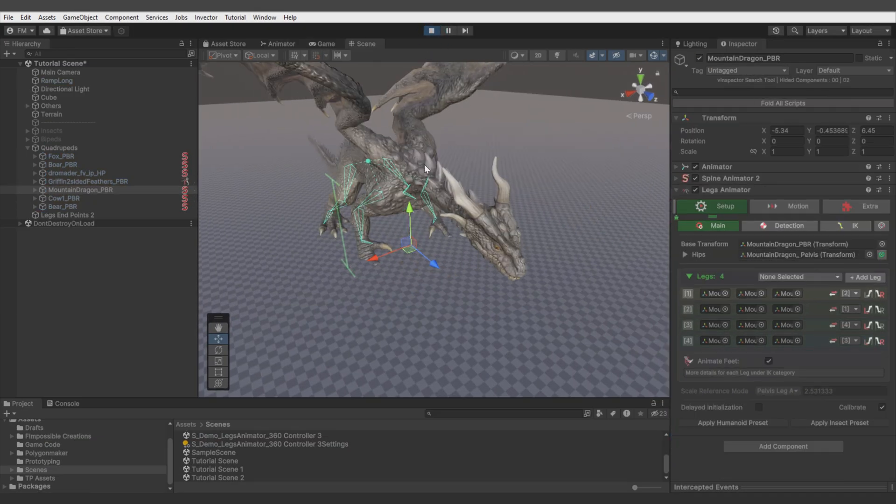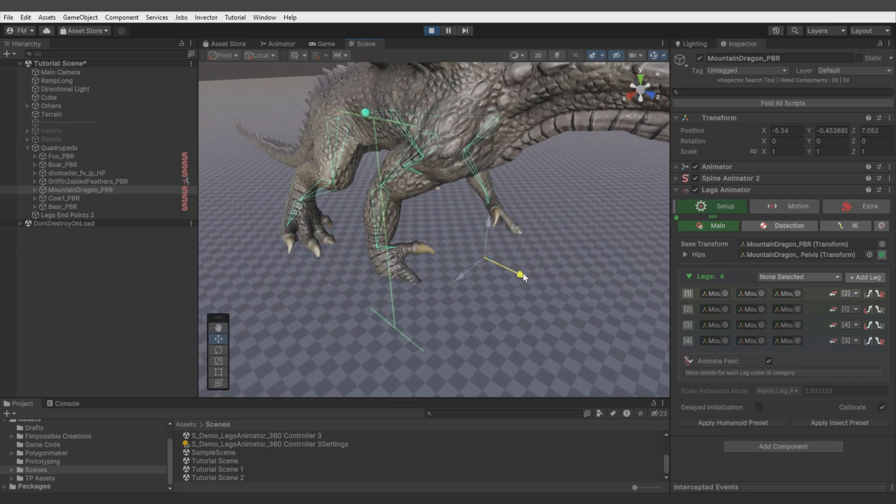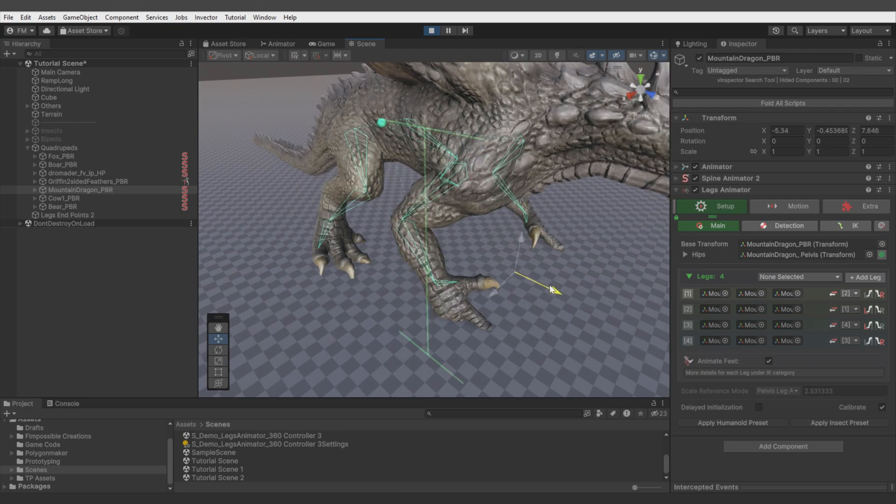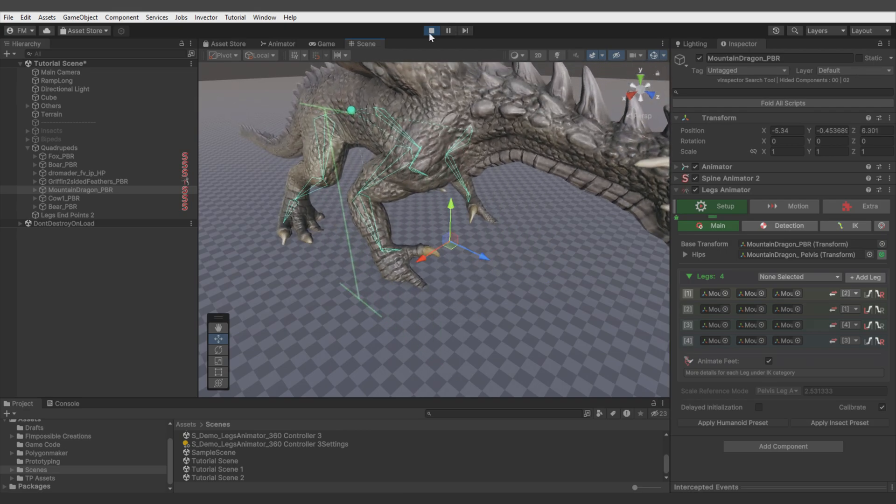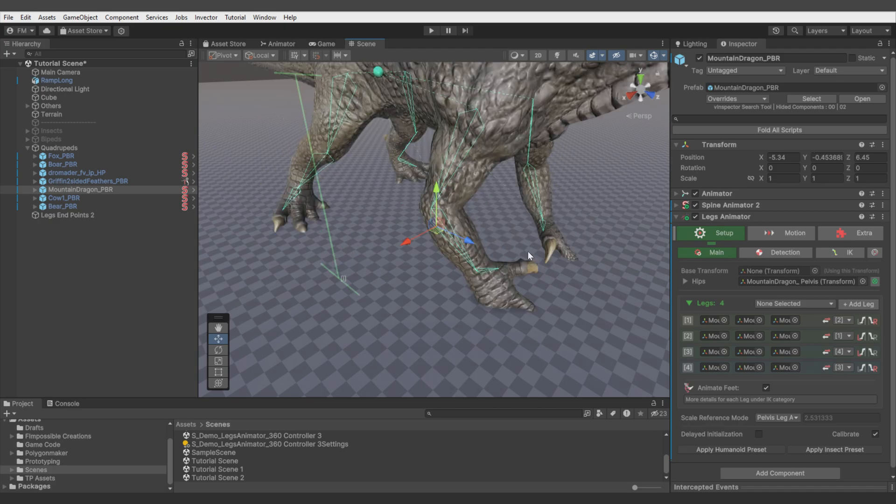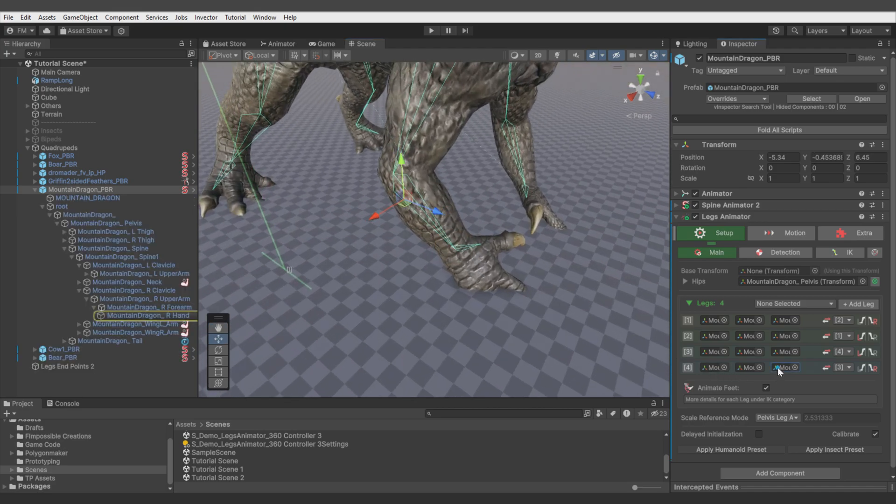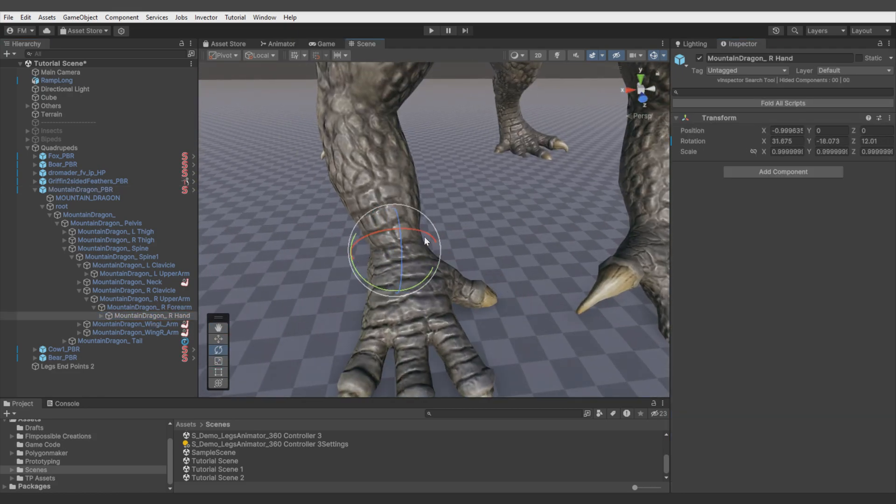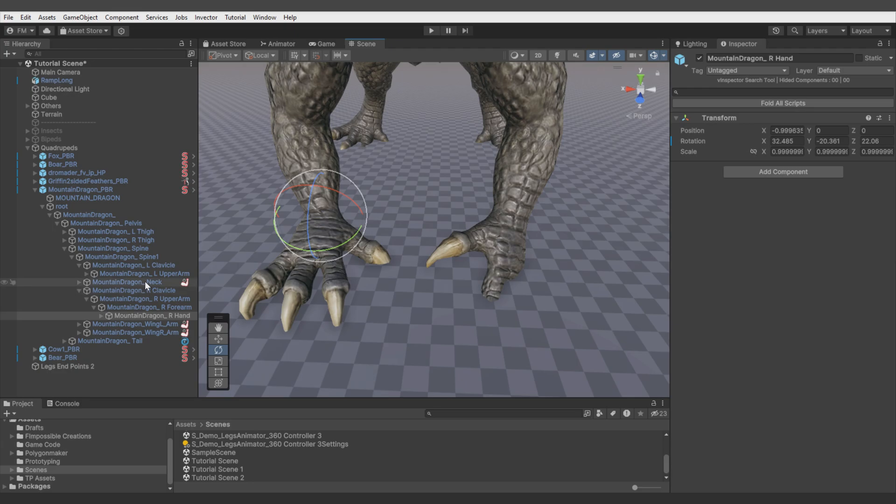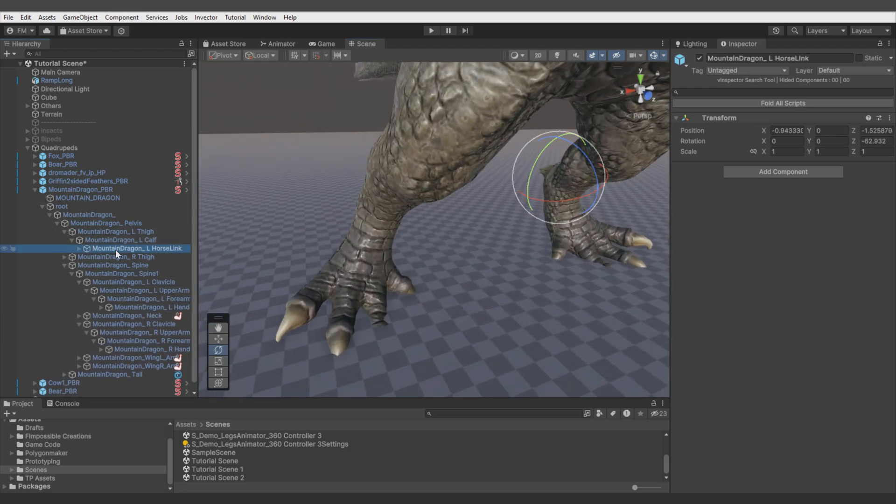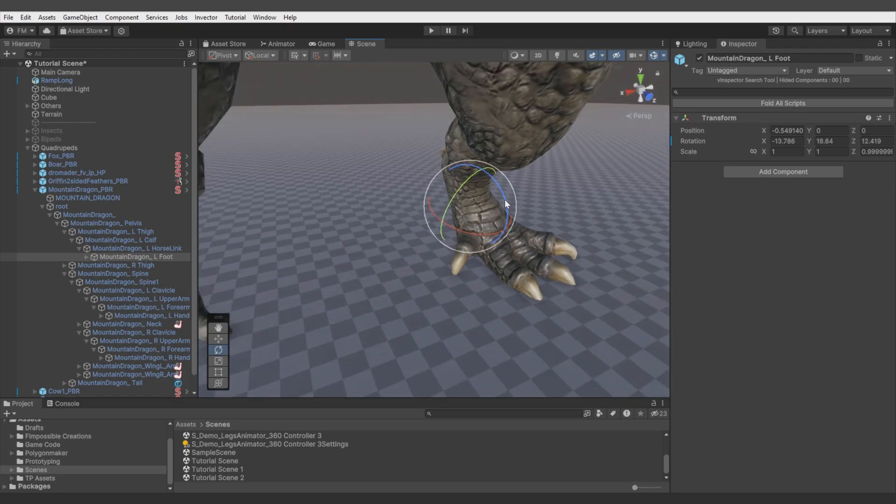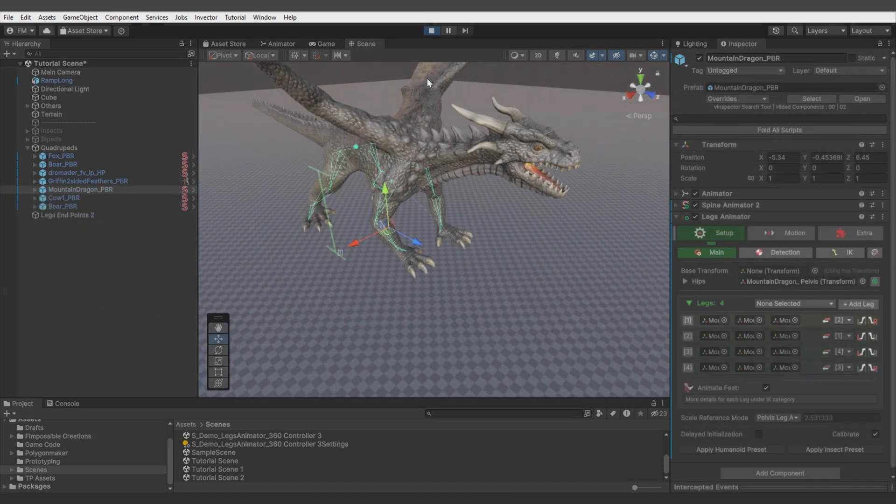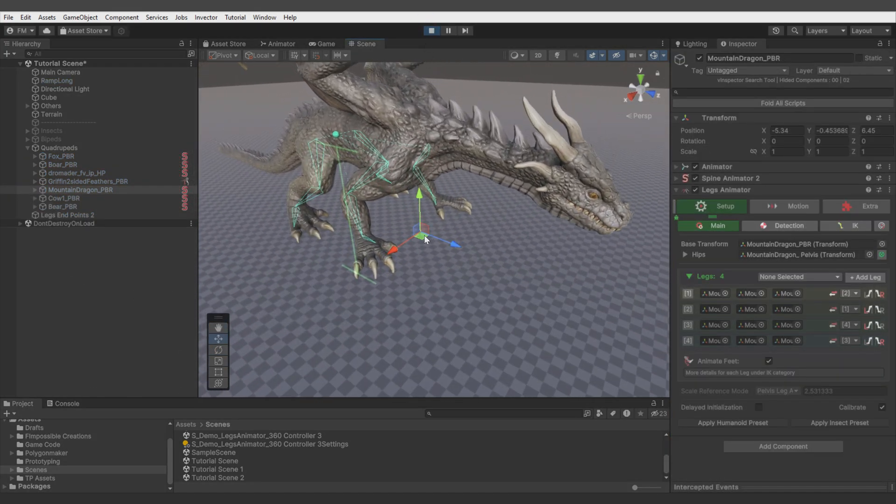Some models will have a problem like this dragon. You see the foot bones are not rotated properly on the ground. This is caused because the initial T-pose, in which the hands are rotated this way. You can fix it by simply rotating them manually in editor mode, like this. The same for the feet. Now it works properly.